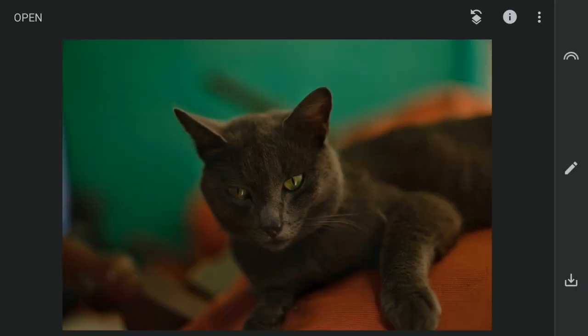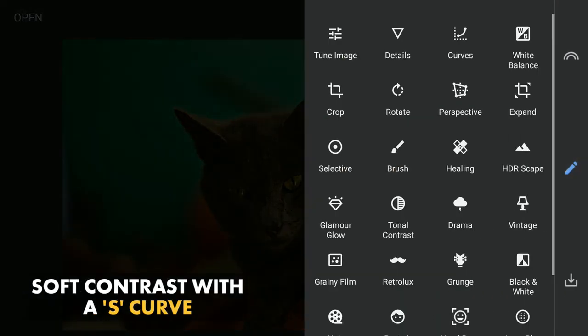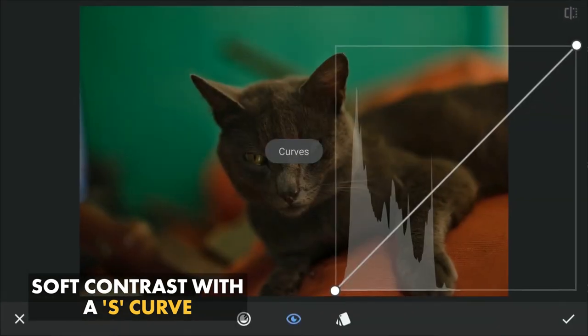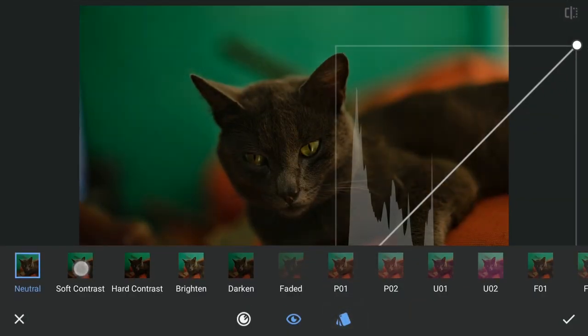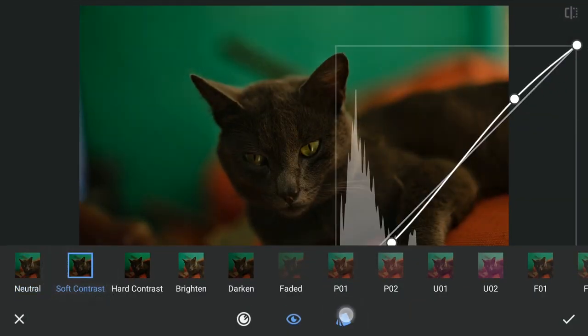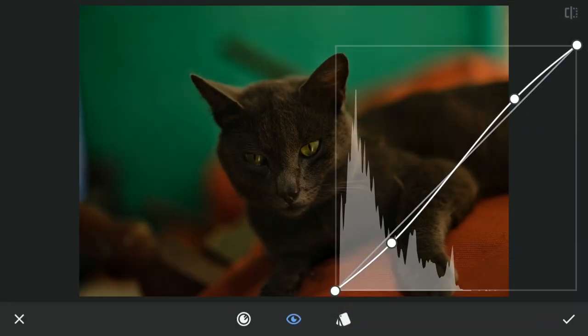Now for some contrast with the curves, I'll choose the preset soft contrast and apply this.